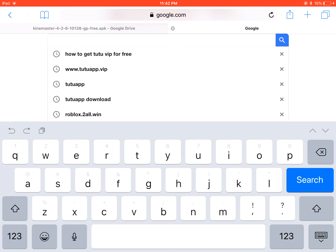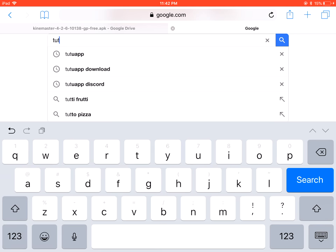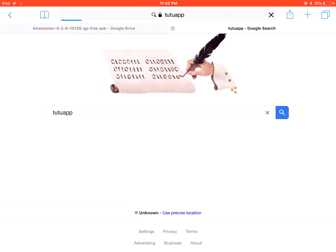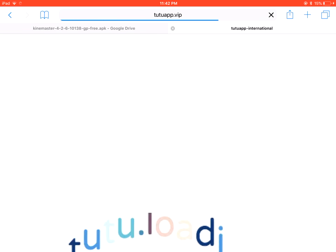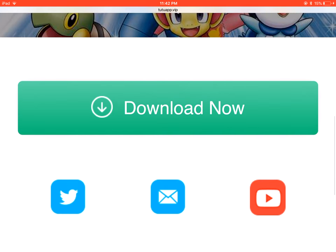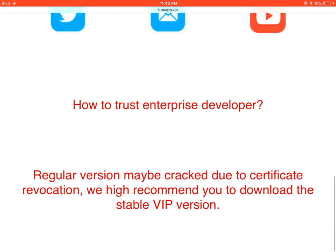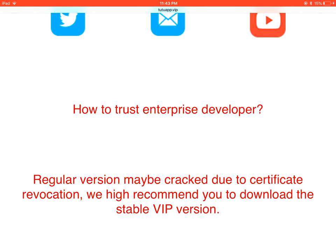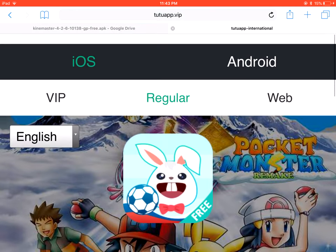So if you guys search TutuApp, it's going to show TutuApp. If you press TutuApp it's going to say VIP. It's just going to tell you to download the regular, no trampoline fast download, king of standalone games. The regular version may be cracked. They highly recommend you download the stable VIP version.